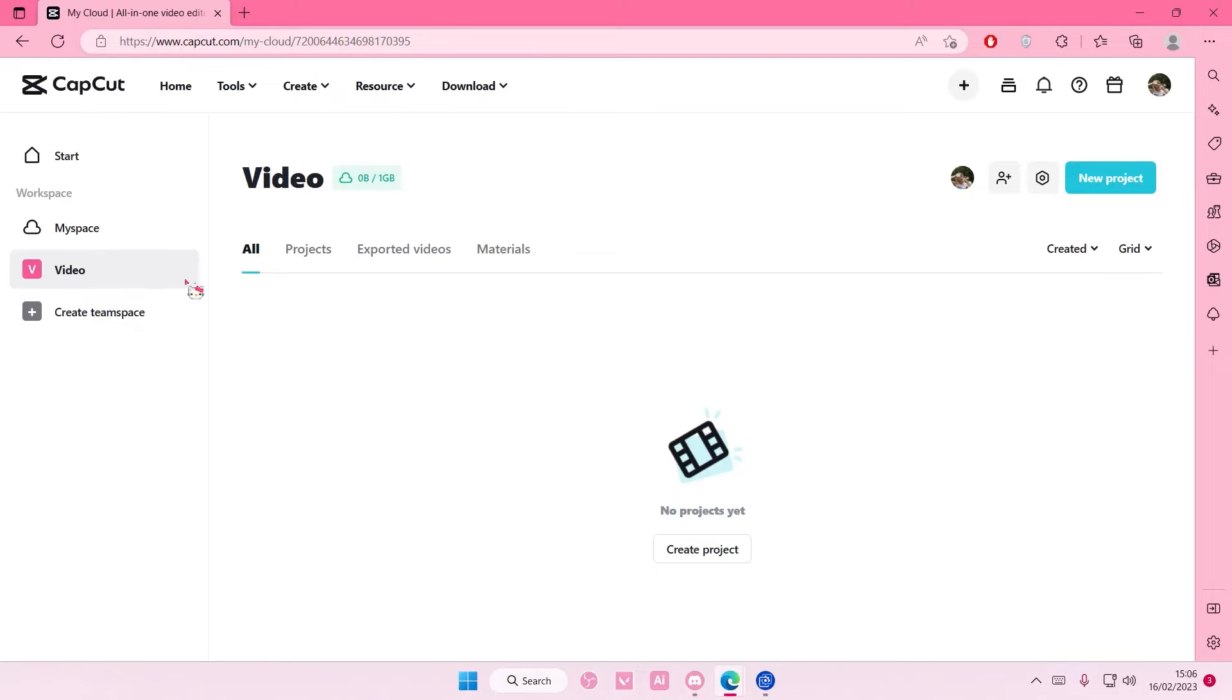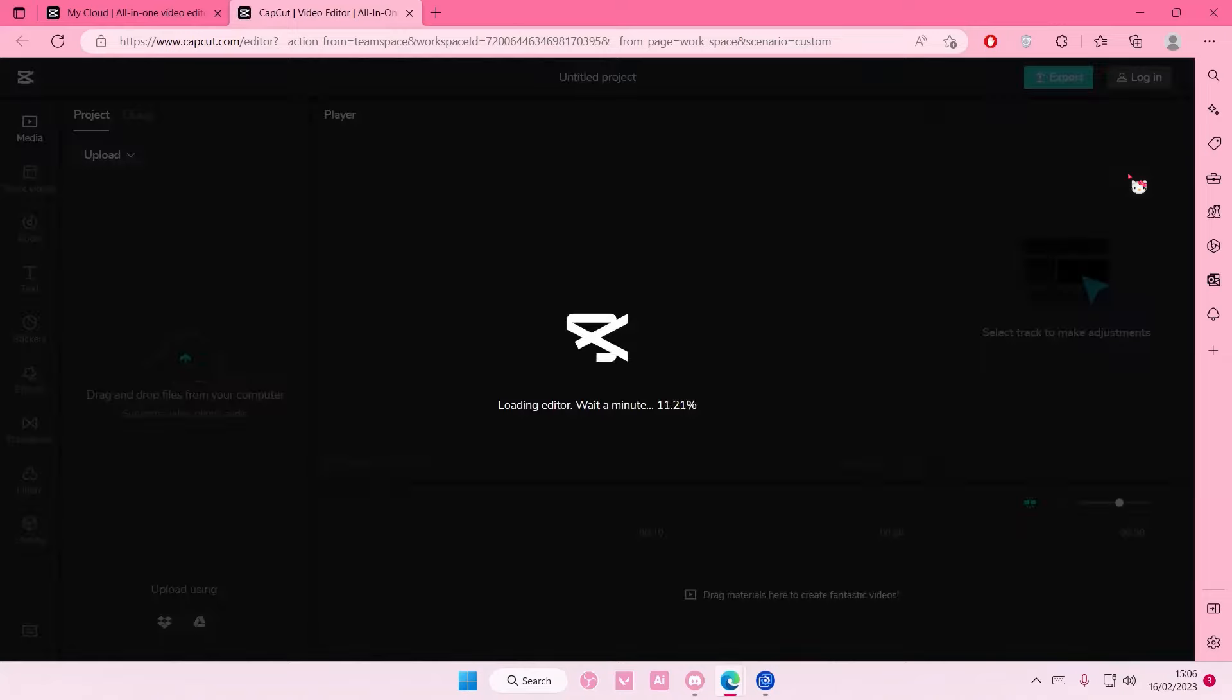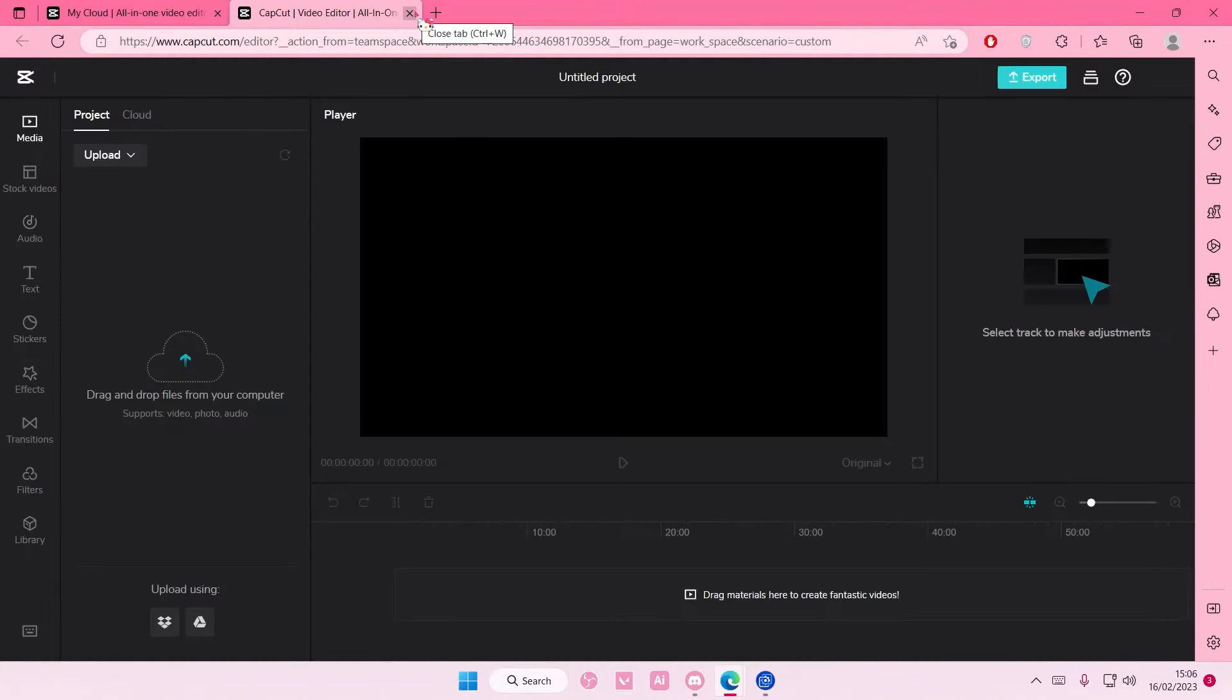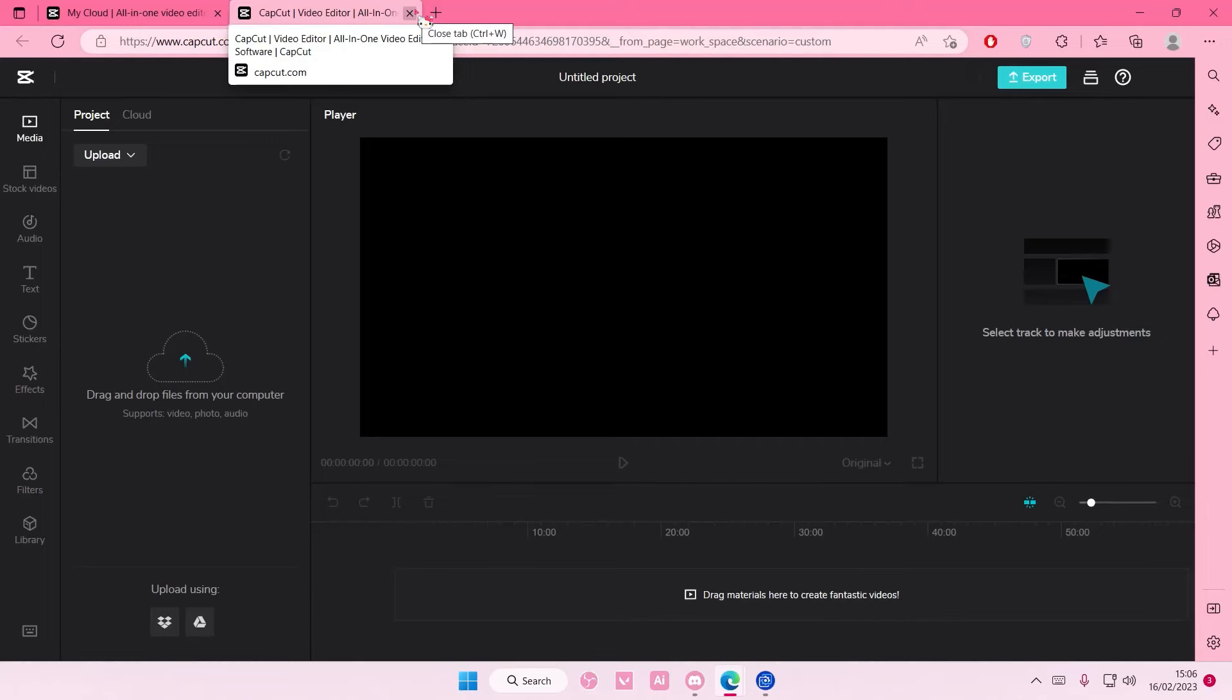Here is where you can have your team space. If you select new project and create a project for your team, they can select that link and edit the video as well. But that is basically it really.